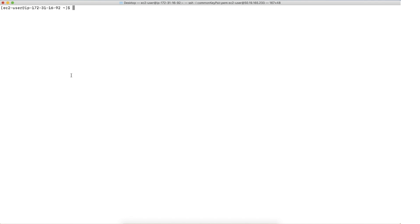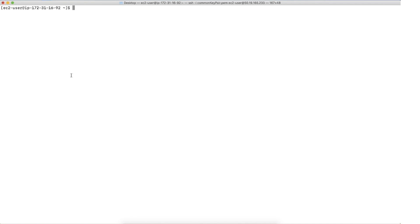In such a case, you can increase the global value for max allowed packets for your RDS instance using the parameter group or configure the max allowed packet in the MySQL dump command as can be seen in the screen. From the terminal, I will now run the MySQL dump command with the max allowed packet parameter configured as 1GB. The dump is now generated successfully.